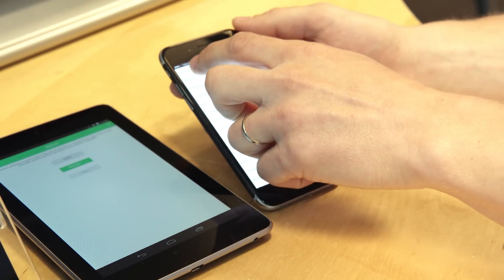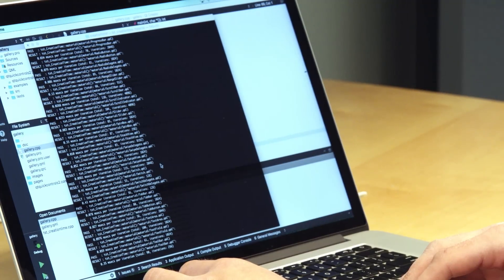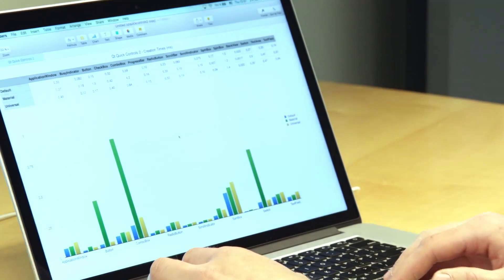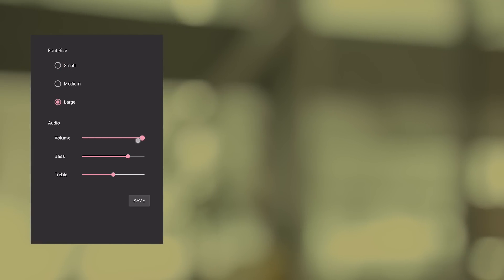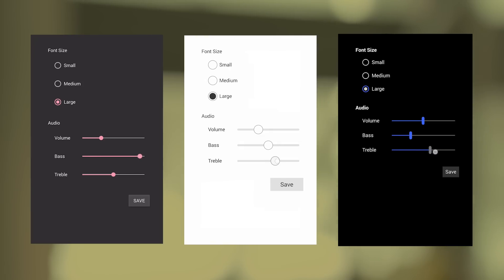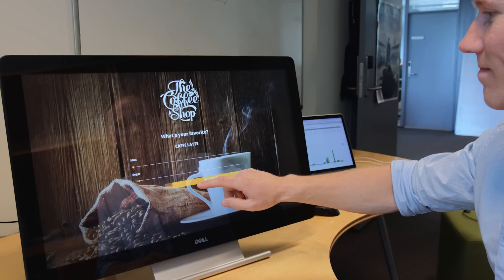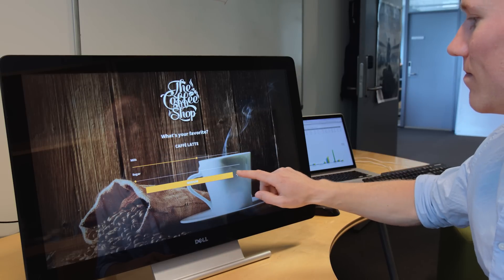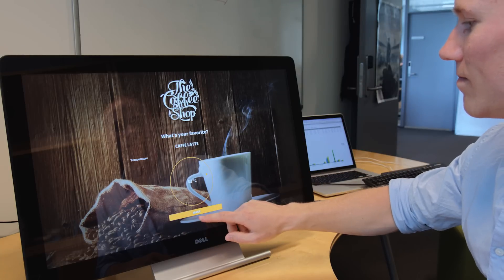Each control has been designed from the ground up to be as performant and simple to use as possible, with a greater level of flexibility than their predecessors. We've developed a selection of built-in styles that are based on design guidelines for each platform, allowing you to create UIs that are familiar to your end users. Custom styles are no problem either — it's simply a matter of using QML to fill in the blanks, leaving the heavy lifting to our C++ template system.